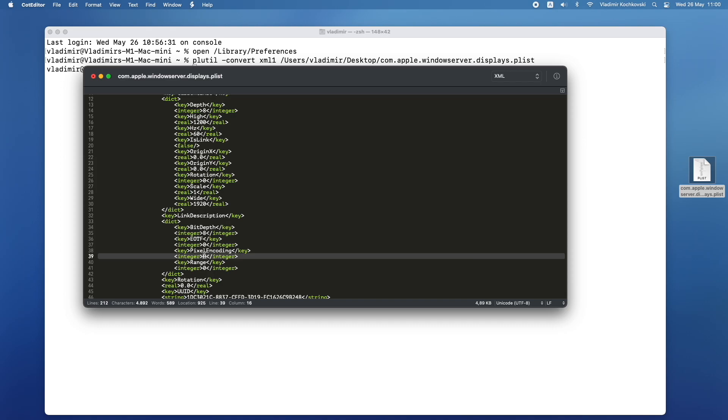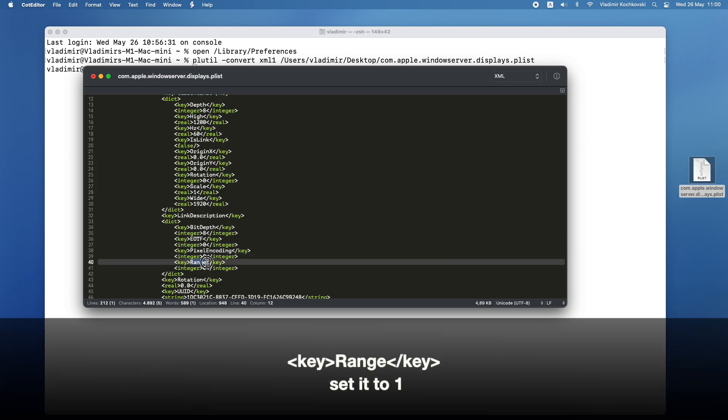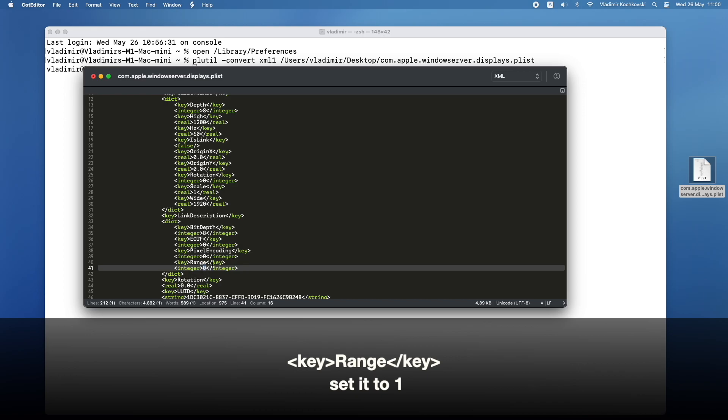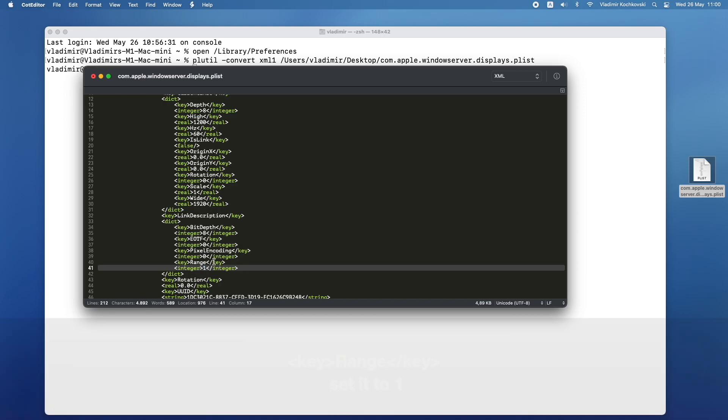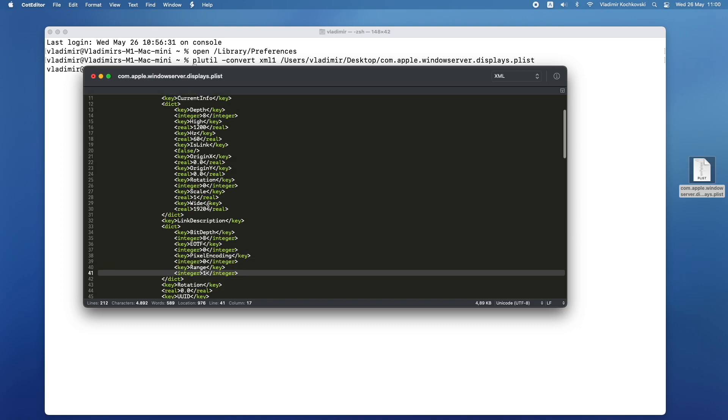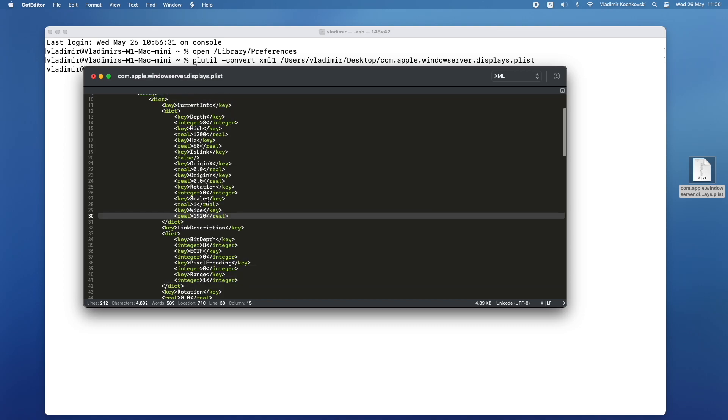Next, we will also need to change the value for the key range. For this one, set the integer below it from 0 to 1. Those are the only two options that we need to change in order to get RGB color.